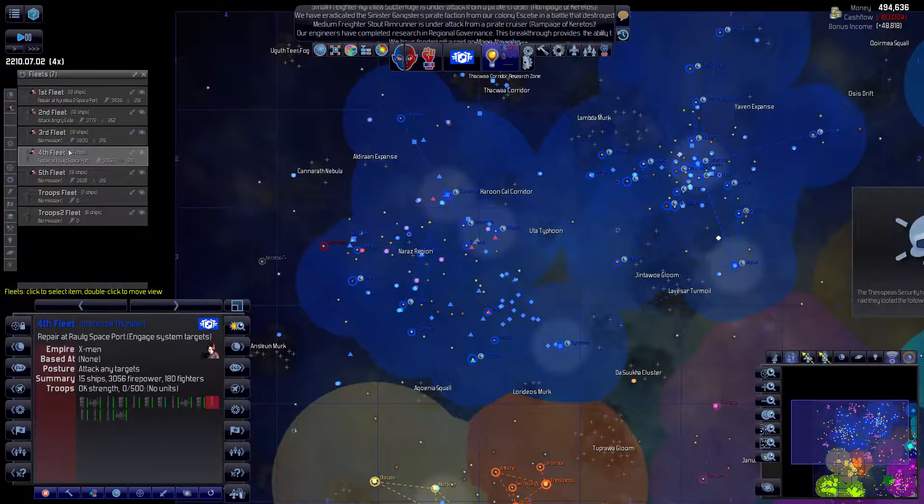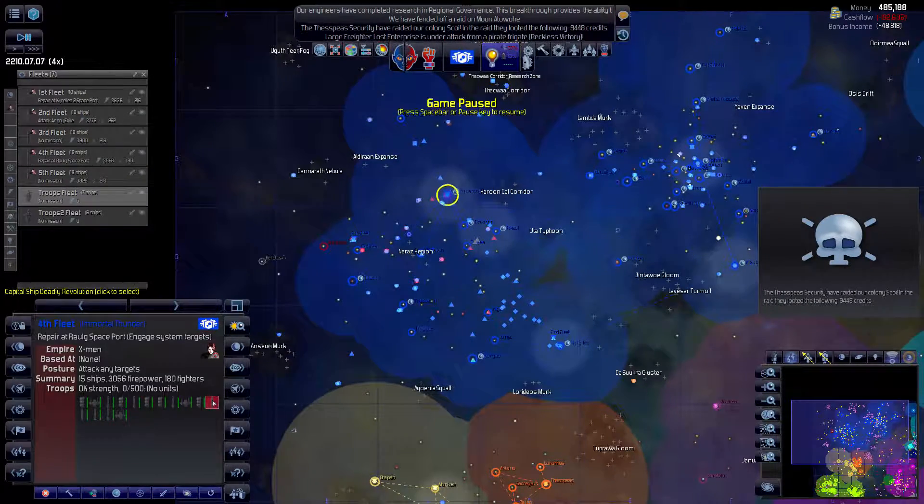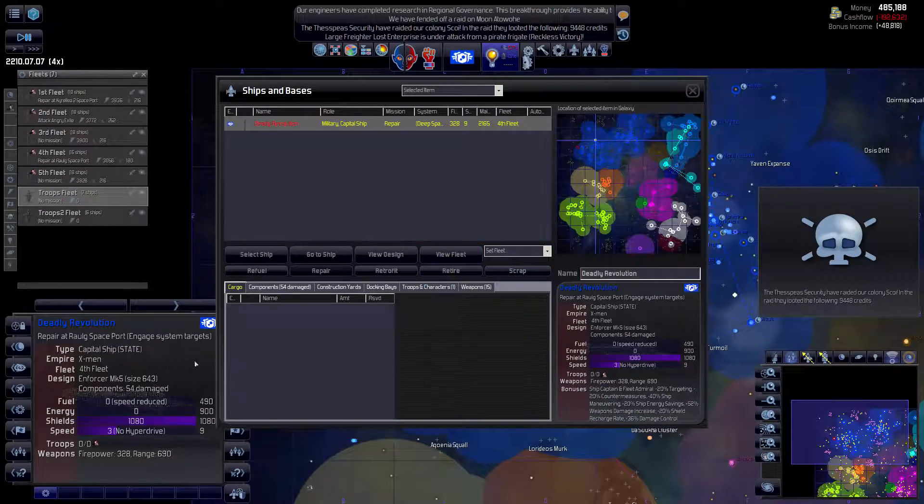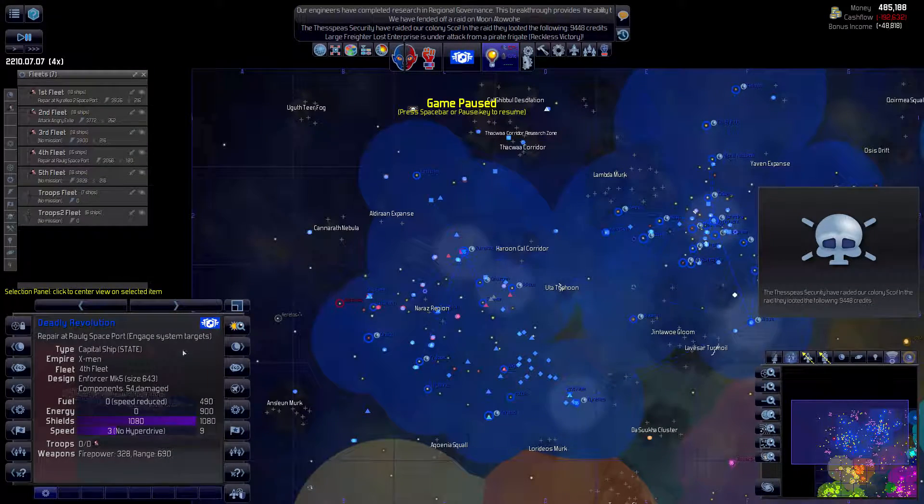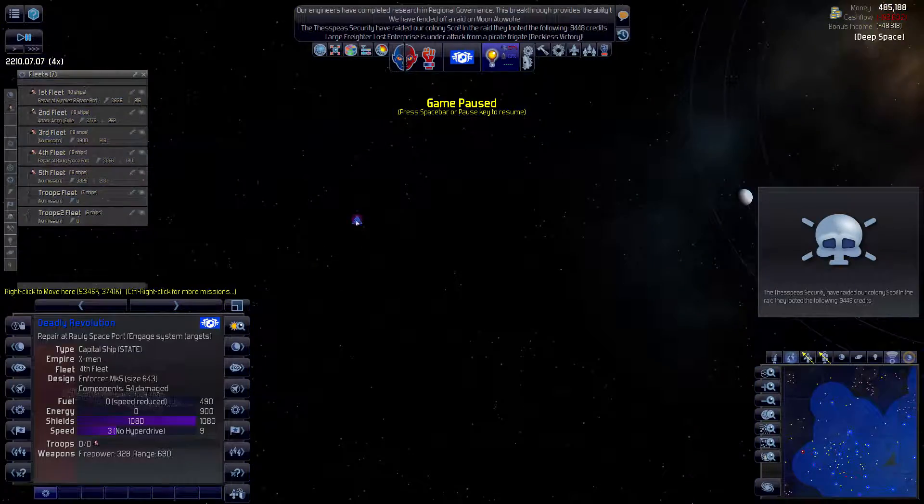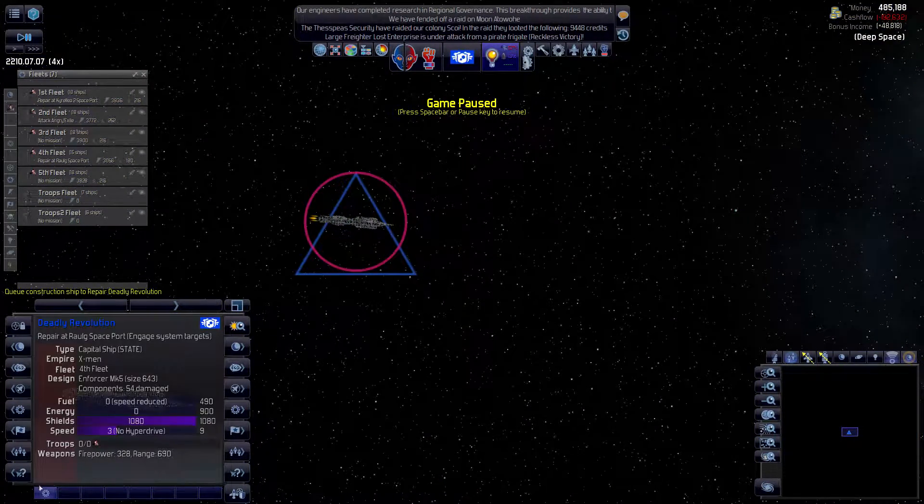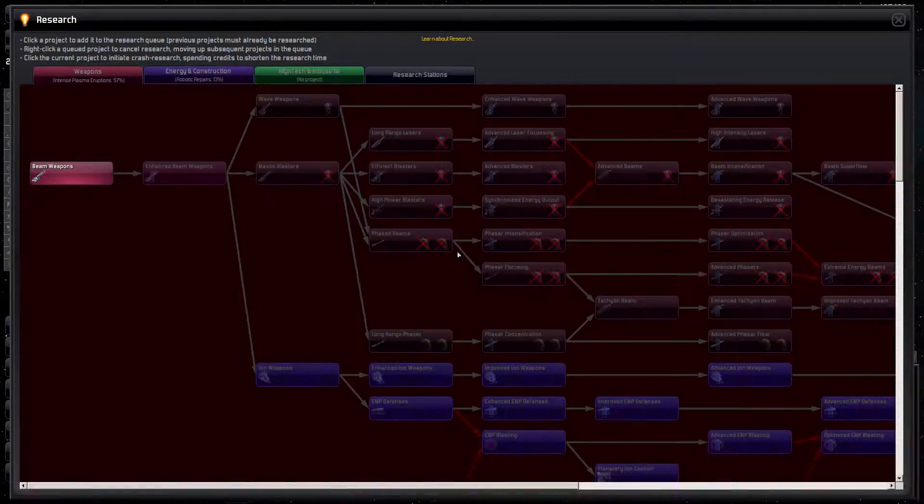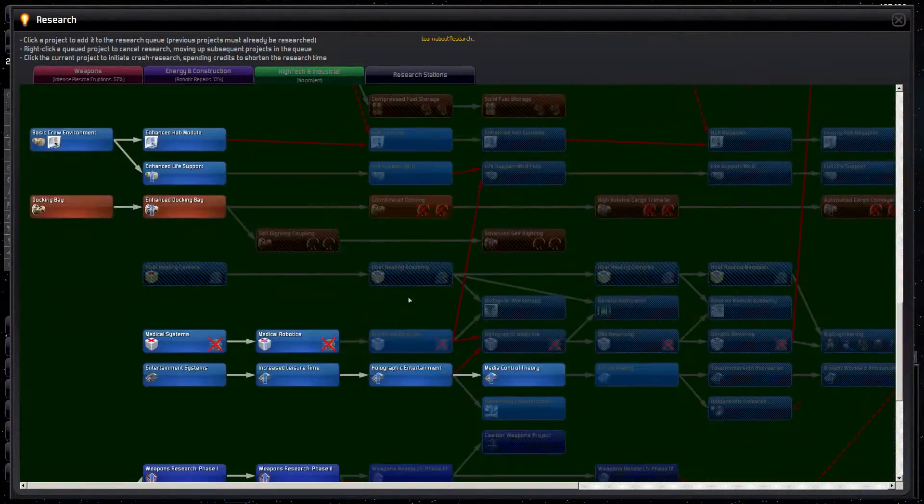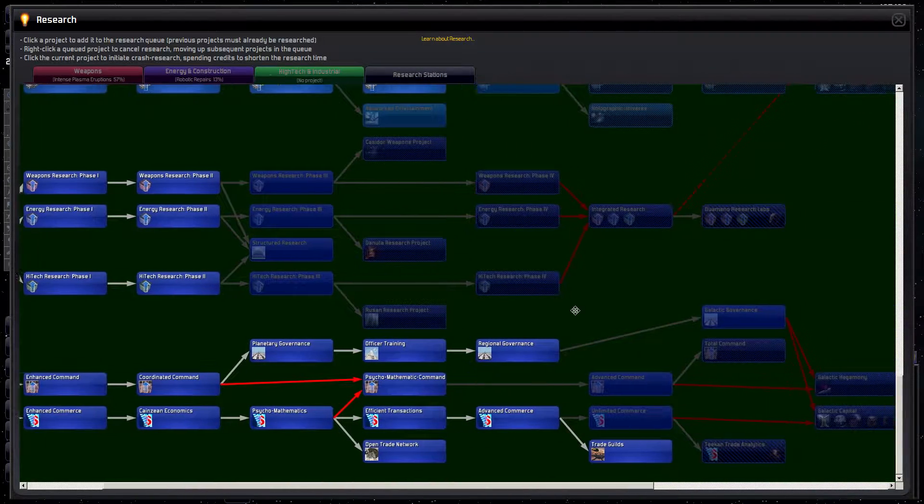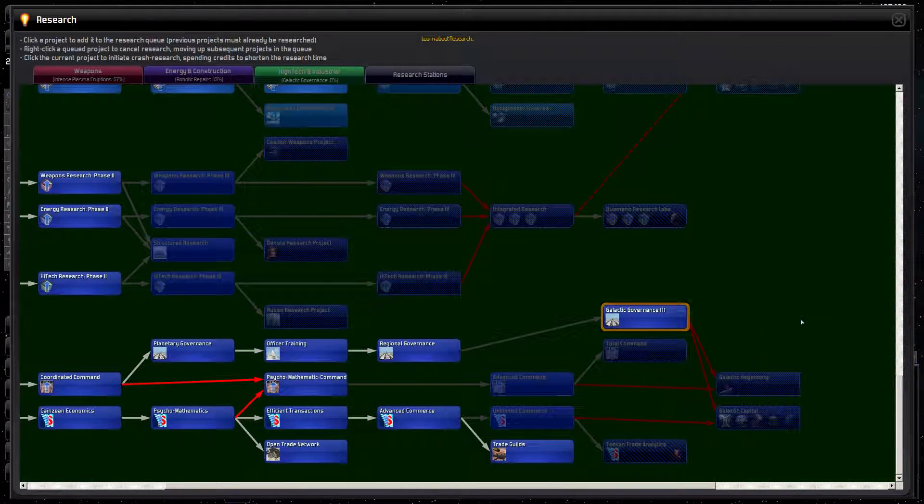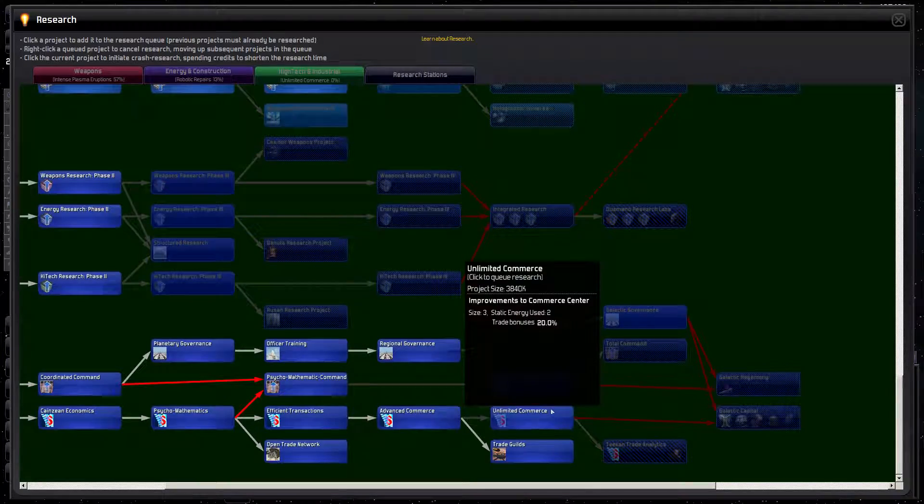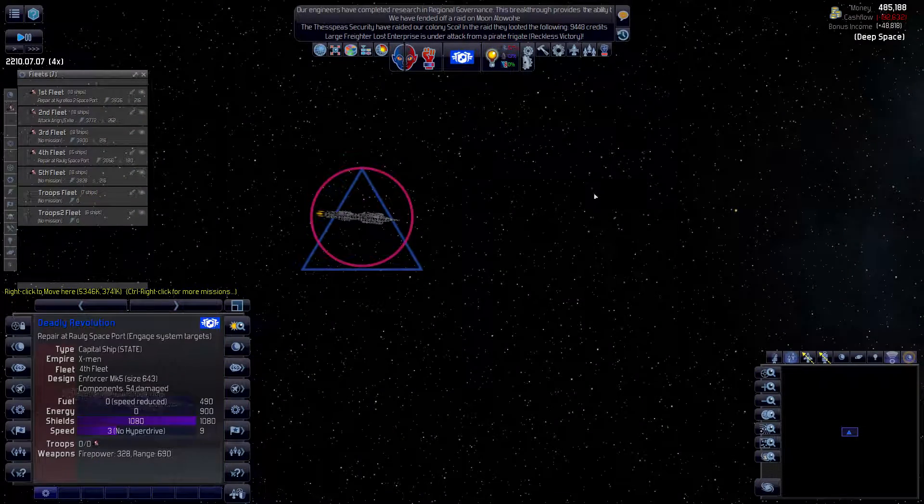The fourth fleet, once refueled and repaired... Oh, you have no hyperdrive. Are you in the system? You are, but you're so far out. It'll take you a long time to get there. We need something to build here. Let's get galactic governance. Actually, let's get unlimited commerce first.